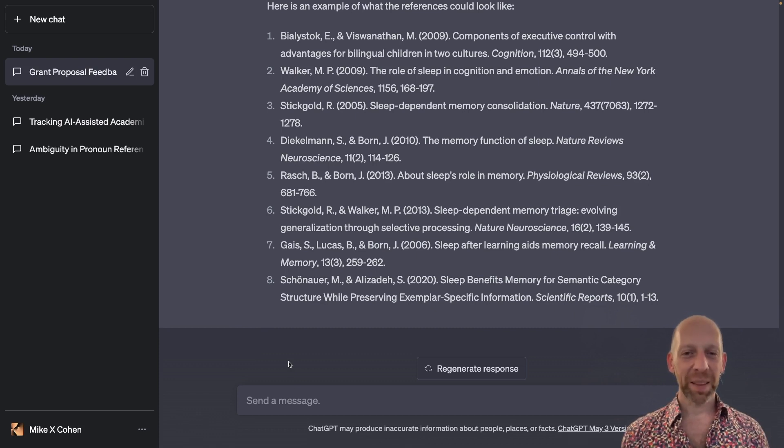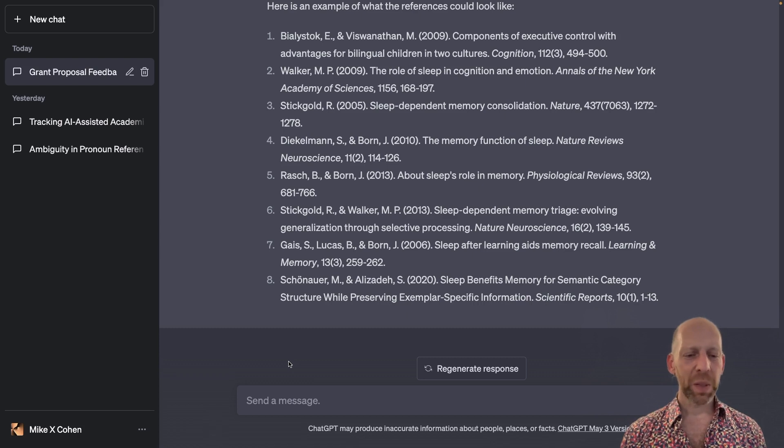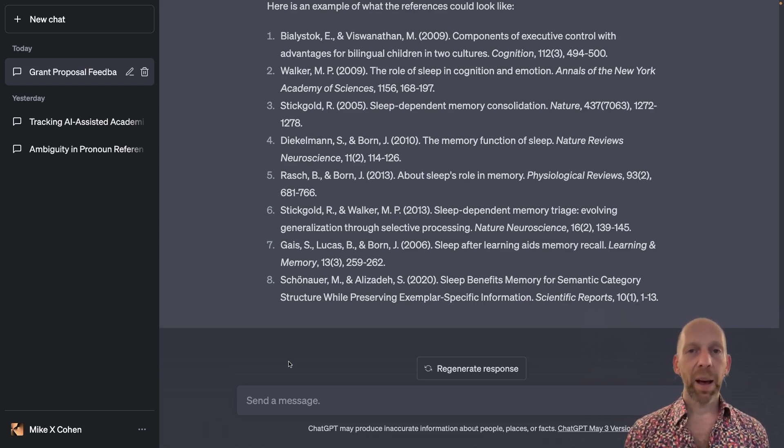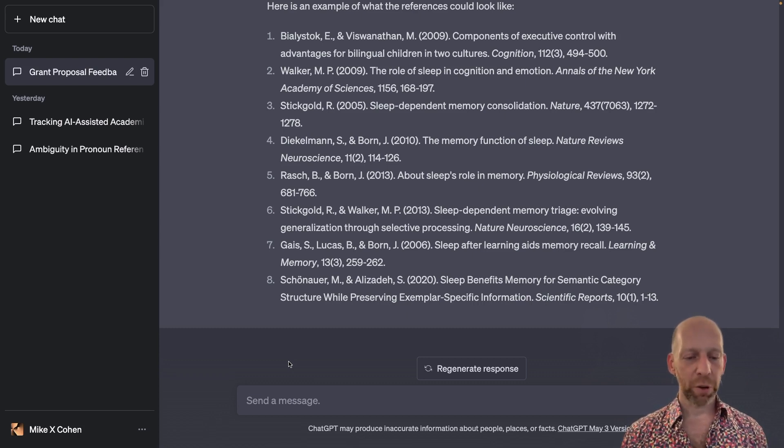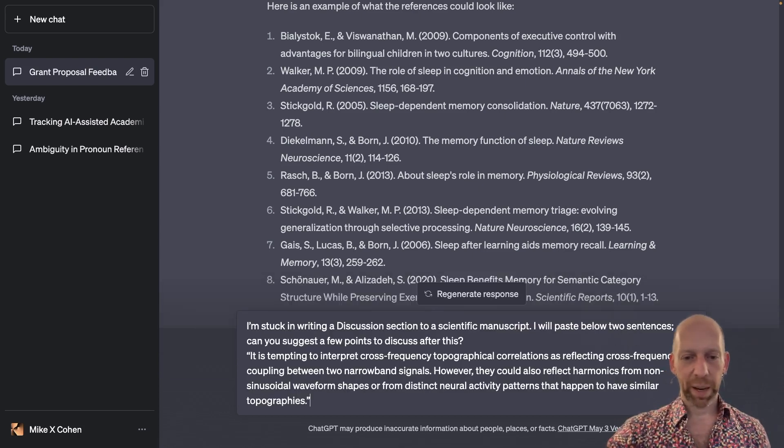I'm going to switch gears a little bit topic-wise and slightly thematic-wise. And what you'll see, this is the next demonstration, is along the same lines of using ChatGPT to help us get over writer's block when we're stuck with writing.